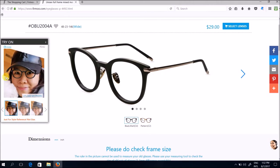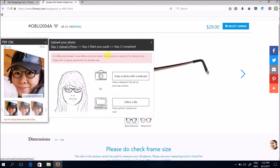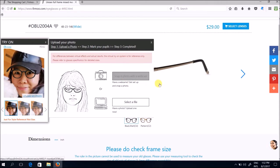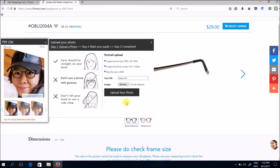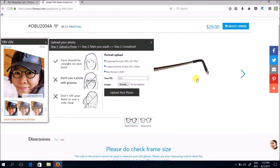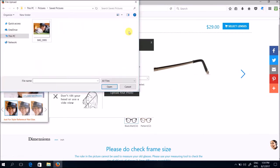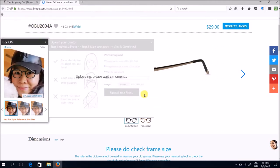Okay so what you do is you just simply click on upload my photo and you can either choose to snap photo with a webcam or select a file. So before that please make sure that you know what your PD is. PD is basically the pupillary distance which essentially means the distance between your left pupil and your right pupil. So just measure that first and then for my case it is 63 and click on browse. So just click on a photo that you want to upload and click upload your photo.